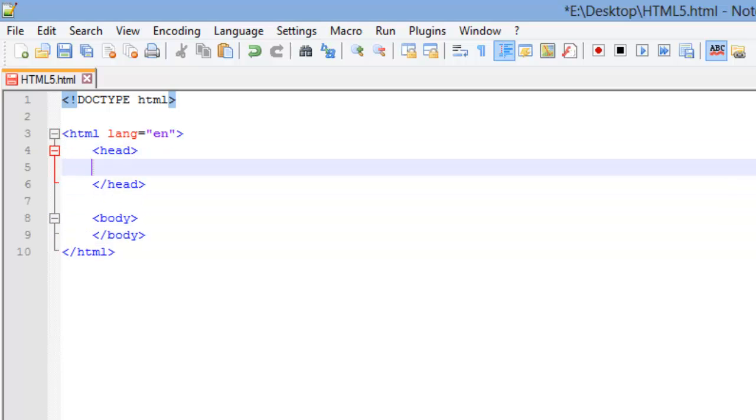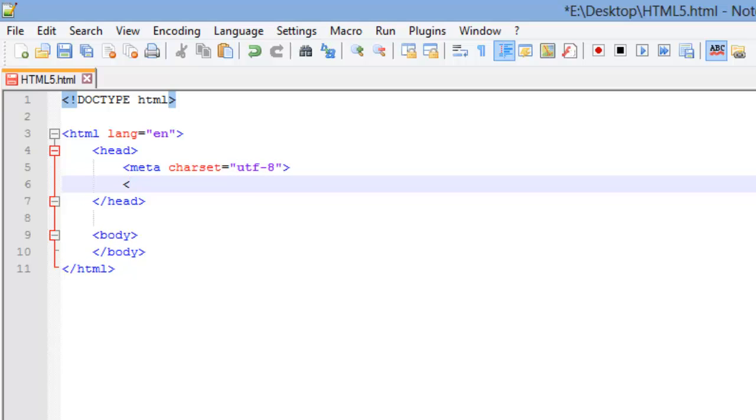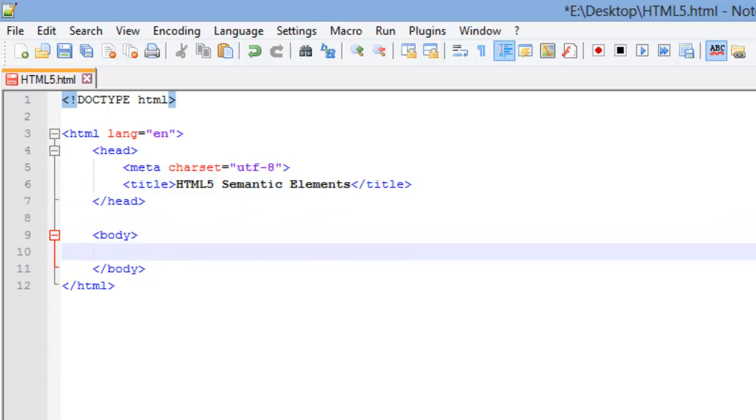I'm going to go back up in my head element and I'm going to add a couple of elements to it. The first one is going to be a meta element and then I'm going to set a character set attribute equal to utf-8. I'm going to close that. The next one is going to be a title and I'm just going to call this HTML5 semantic elements. And then I'm going to close my title here. Now I'm going to work in the body of the webpage and this is where I'm going to show you all the different elements we're going to work with today.